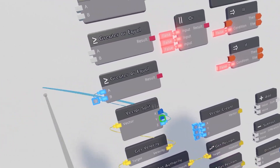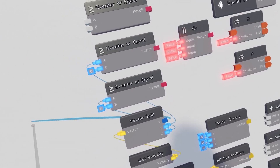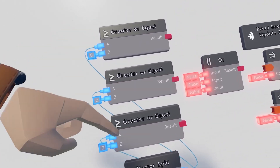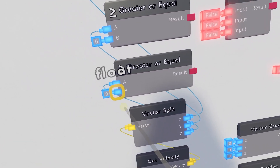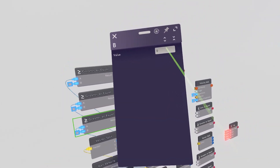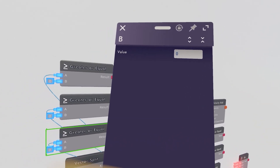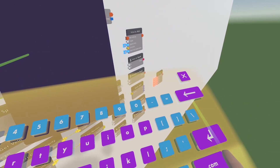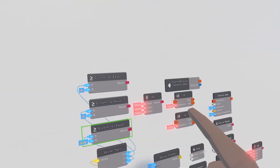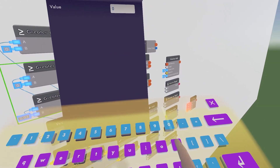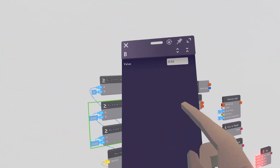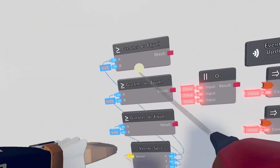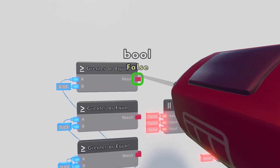Wire the velocity into the vector split. The z goes into the bottom A, the y goes into the second A, and the x goes into the top A — it's important these go into the A inputs of the greater or equal chips. Then tap each of those B inputs and set them to 0.03.